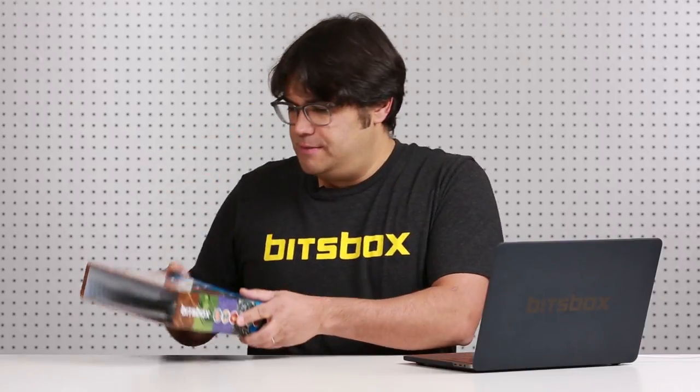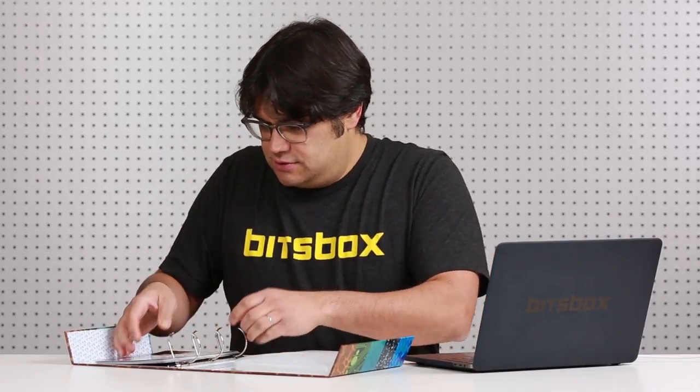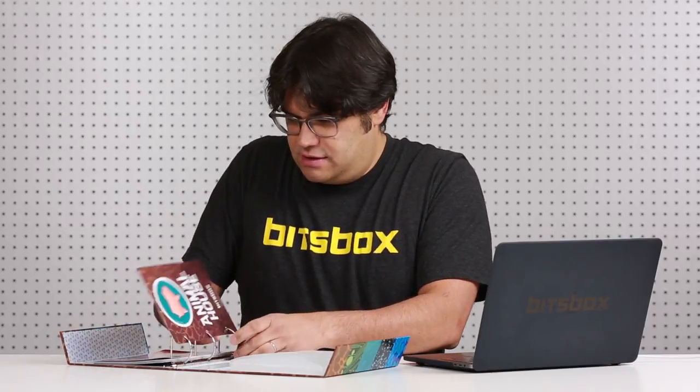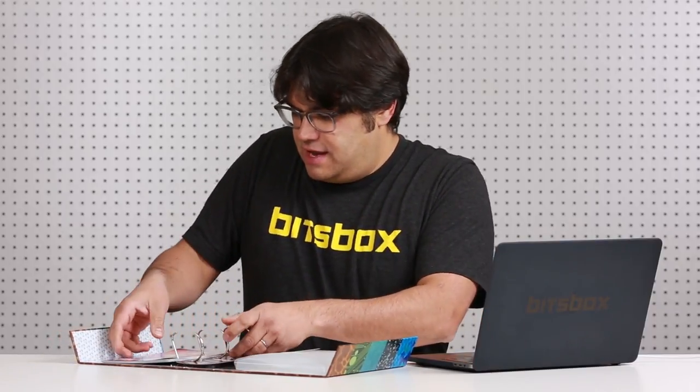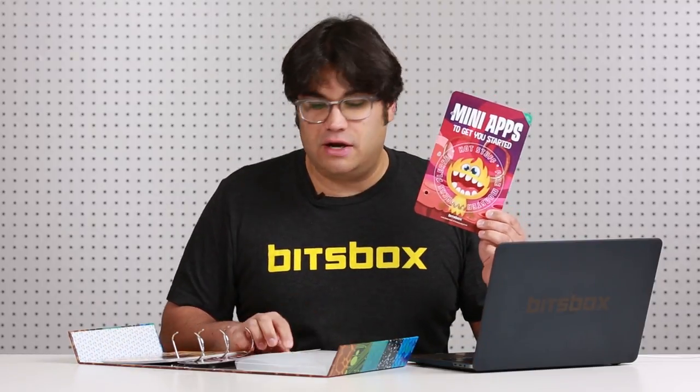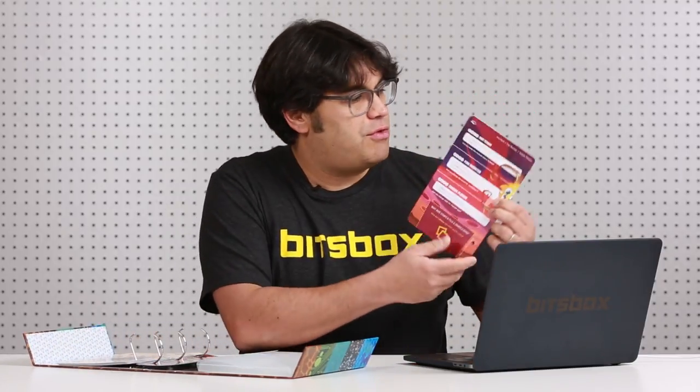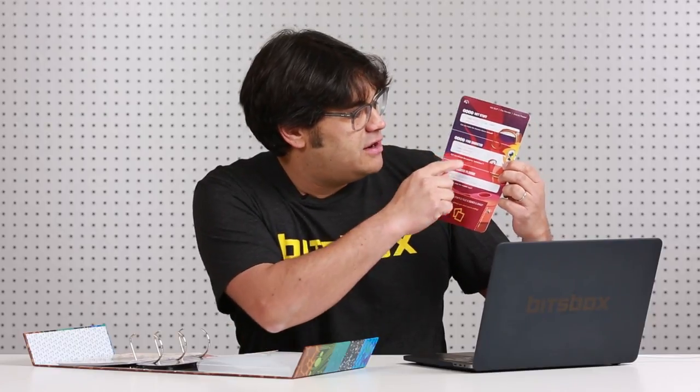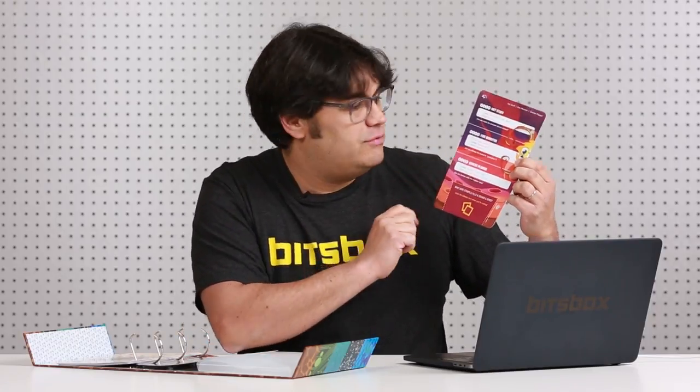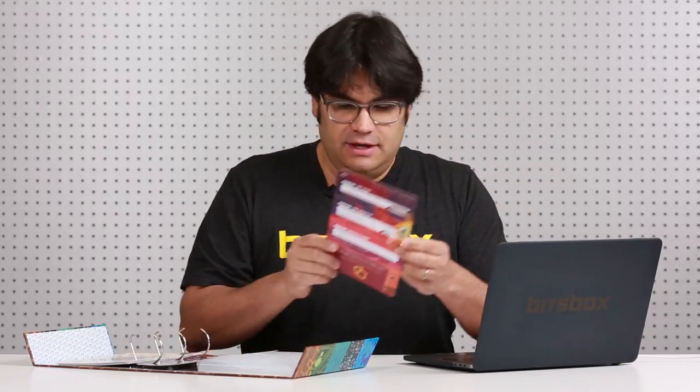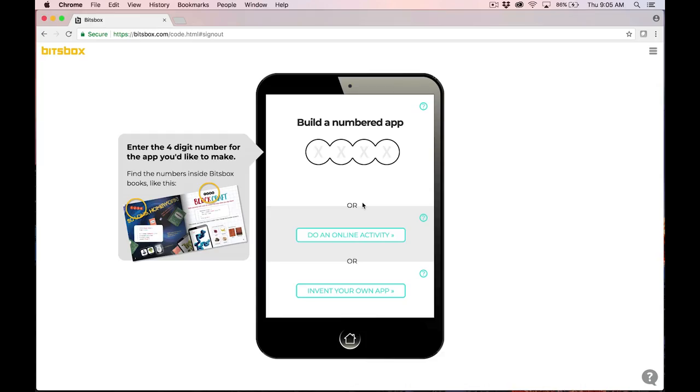This is my BitsBox Apper Keeper binder, where I keep my cards. I'm just going to open this up. The app I want to build with you today is this Mini Apps to get you started. This is actually not one app, it's three apps. You'll see there's Hot Stuff, Fire Monster, and Snacks Please. We're going to build the last one, Snacks Please, from this card, because it has the text command. The four-digit number for Snacks Please is 1145. I'm just going to put that card down here where I can see it clearly.